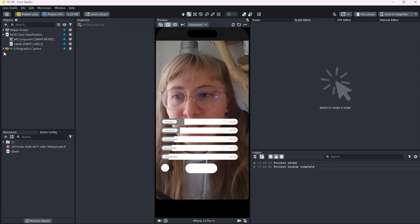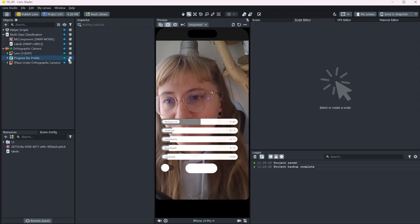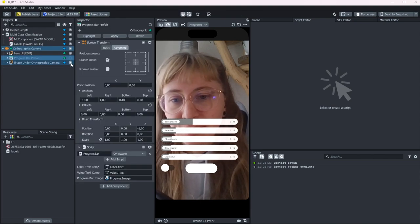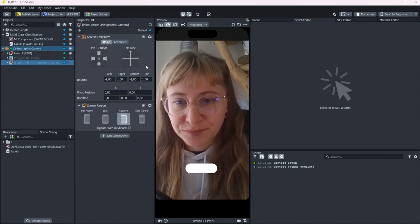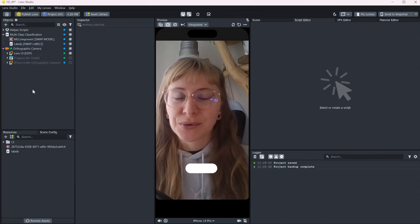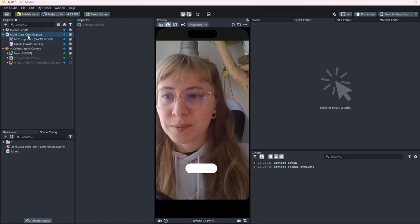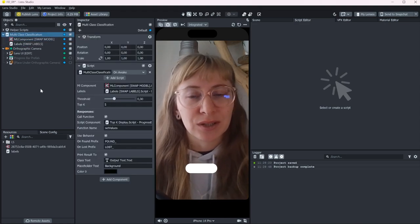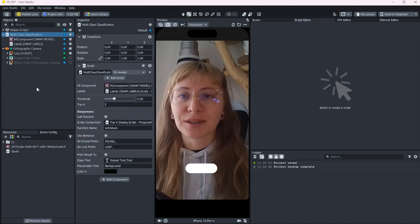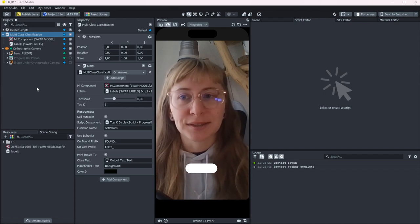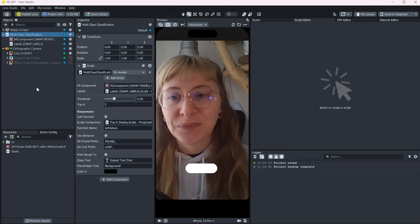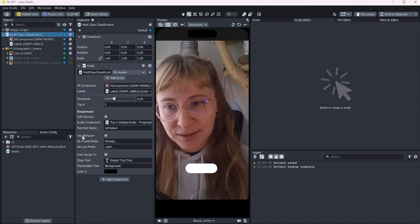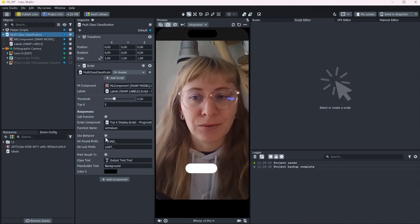Let's deactivate all of this UI, like the progress bars and the toggle. I want to show you really quick how you can use this script multi-class classification to trigger any event that you want when a certain object is detected. As you can see here, it has a section called useBehavior